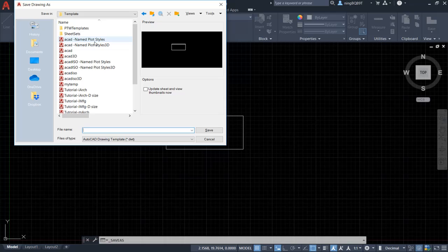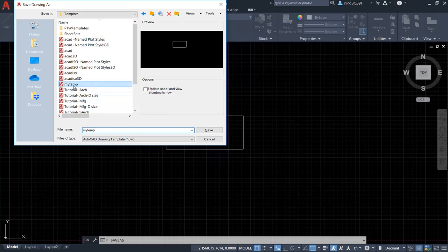Right now, if we directly go to template folder, let's name it as my template too, and save.